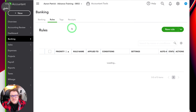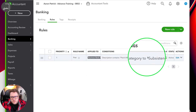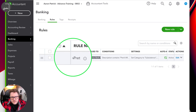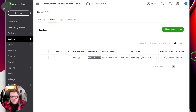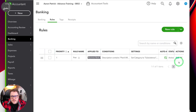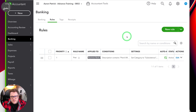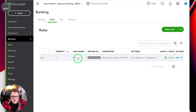We can see that in the rules section now we've got our one and only rule that we've created, which is our Pret rule. We can go in, edit the rule — that brings up the same screen. We can go down, we can disable, copy, or delete the rule. So we've got those options, and we can also search for the rule.